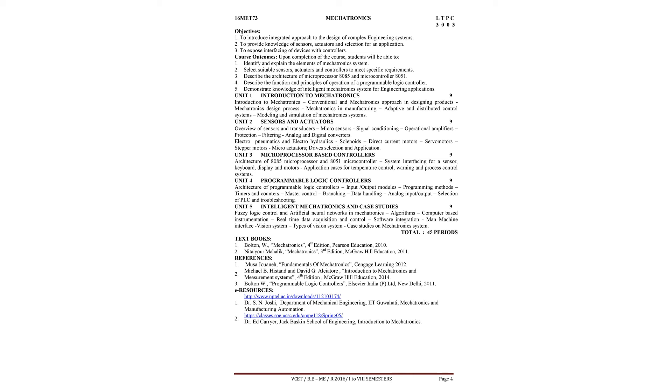Third book - Bolton, Programmable Logic Controllers, published by Elsevier India, New Delhi.